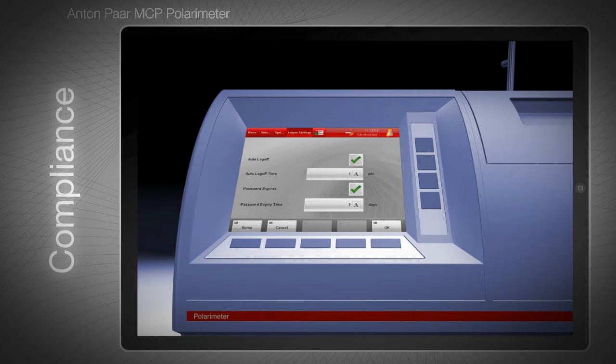When the pre-configured security level 21 CFR Part 11 is selected, passwords automatically expire after a defined period. Additionally, passwords have to adhere to the 21 CFR Part 11 requirements — for example, lengths of at least 8 characters. Passwords also have to be unique and different from previous passwords.